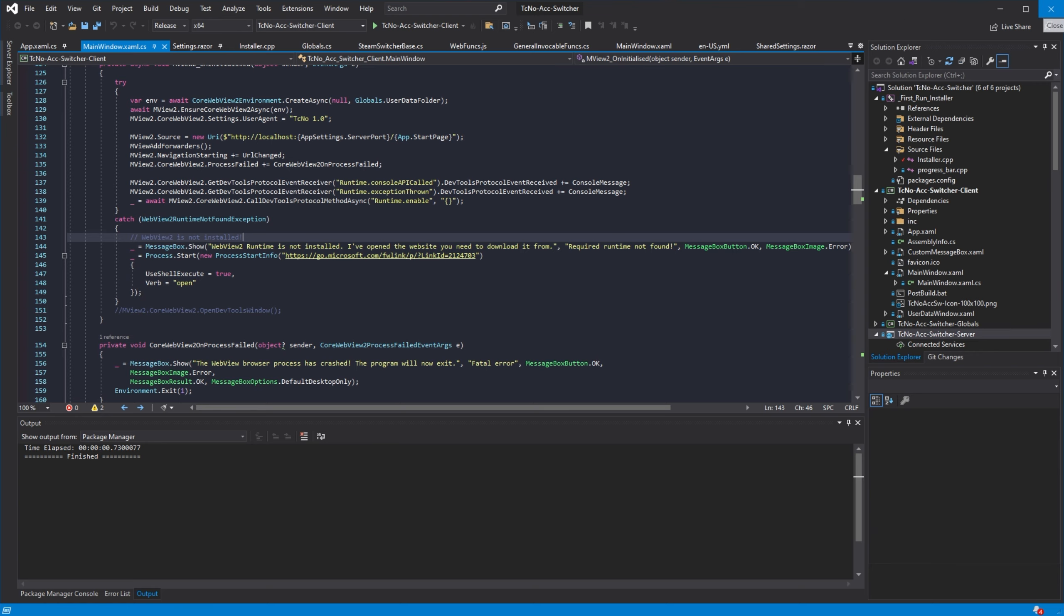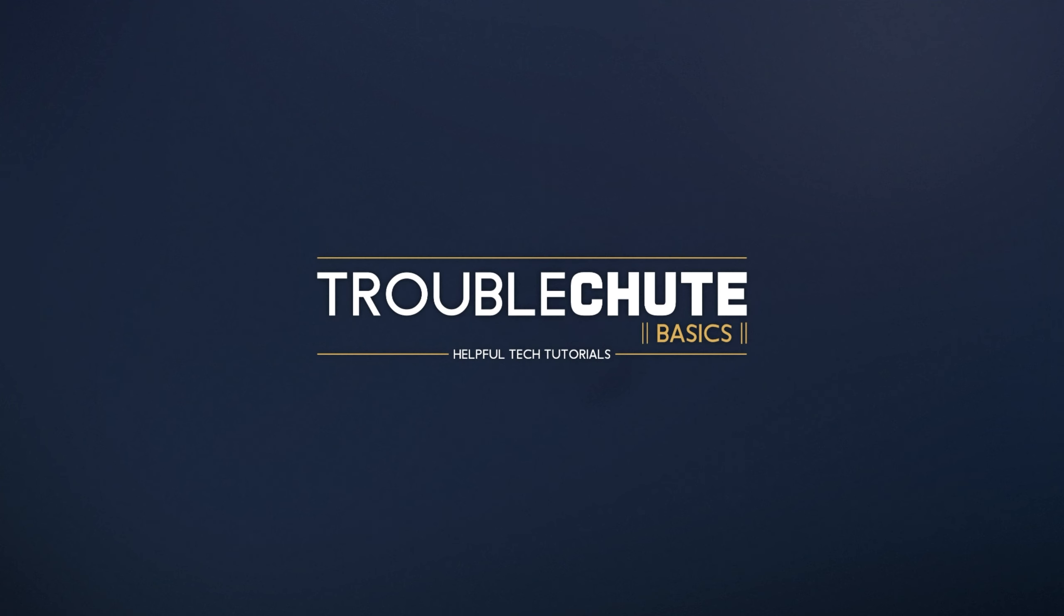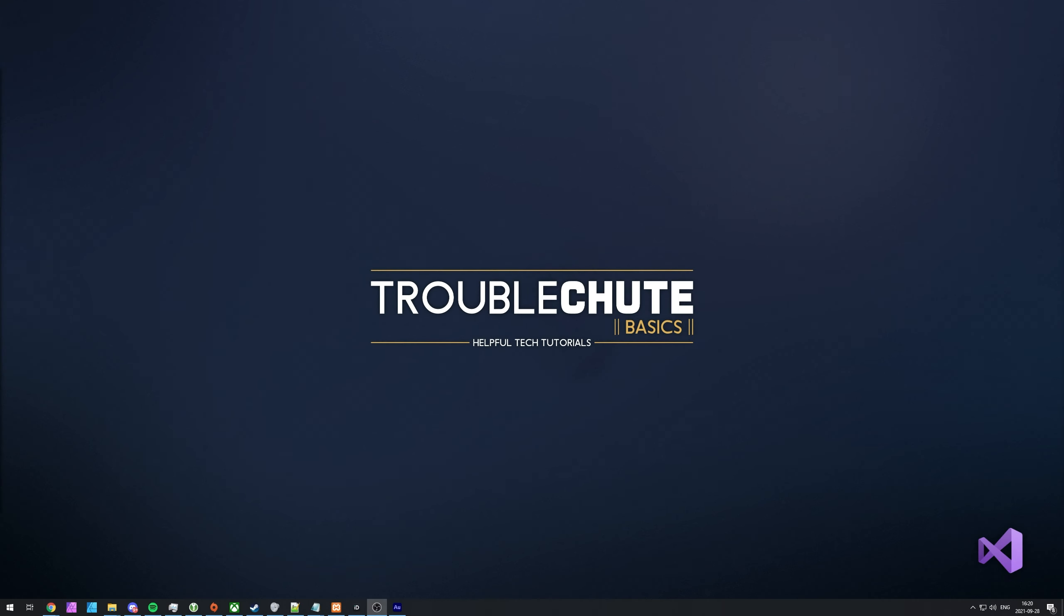But anyways, that's about it for this video. Thank you all for watching. My name's been TechnoBo here for TroubleChute, and I'll see you all next time. Ciao!